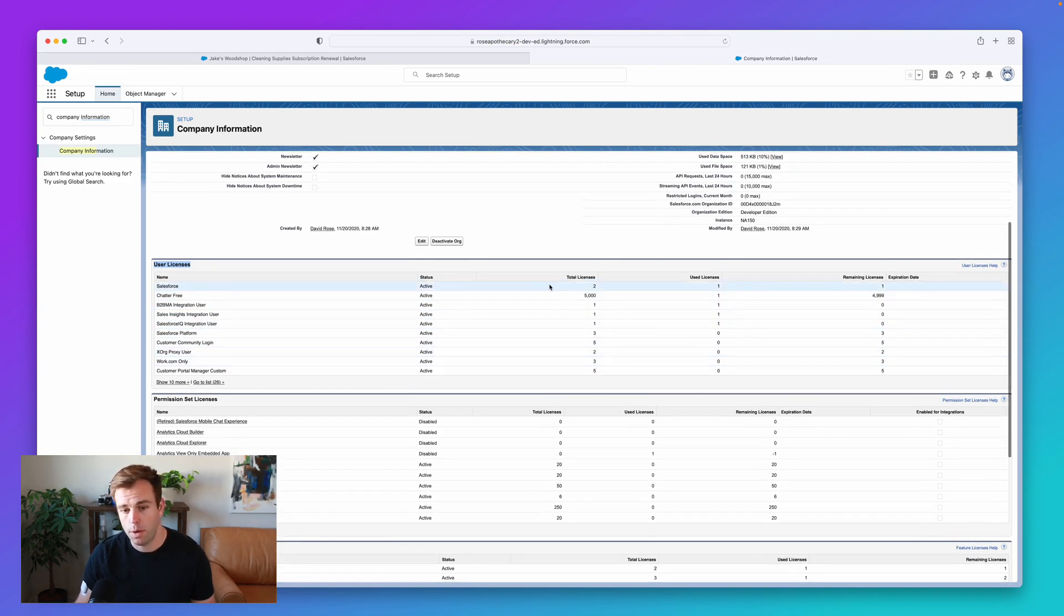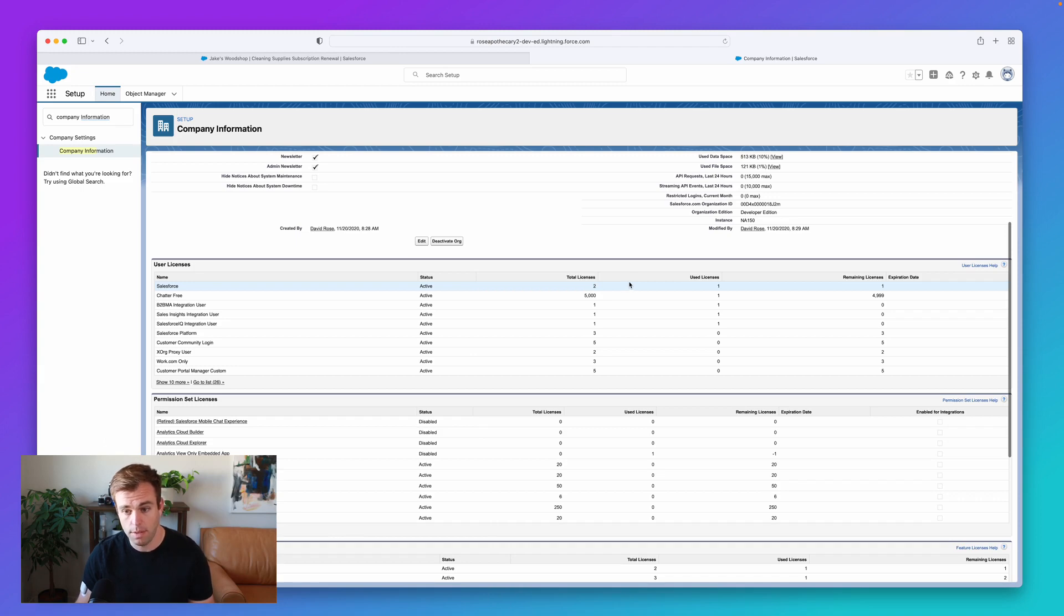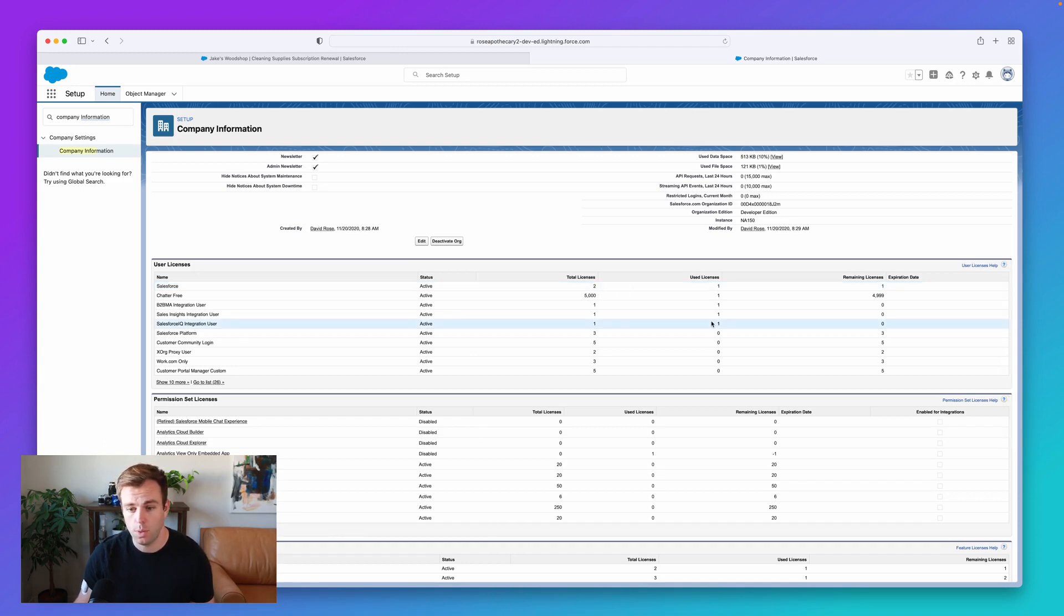And the most important one, of course, is that standard Salesforce license. So in this developer org, we've got two licenses and we've only used one so far.